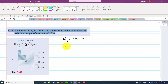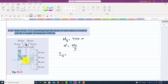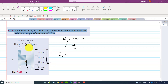The stress formula is sigma equals MC divided by I. We will find the moment of inertia about the y-axis. The total width is 84 mm and the height of the beam is 64 mm.